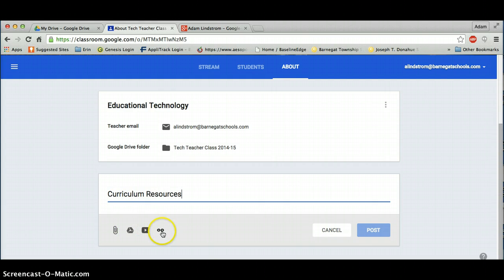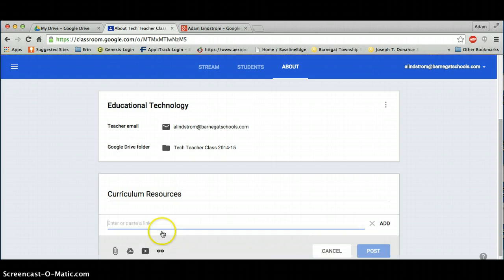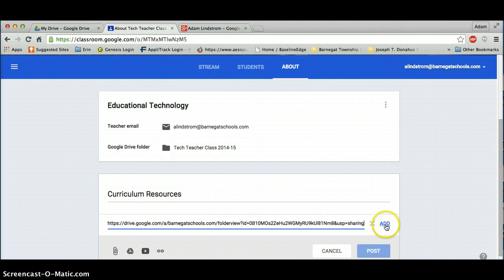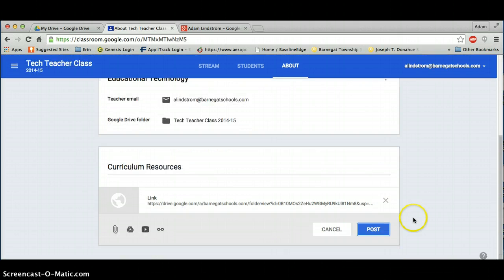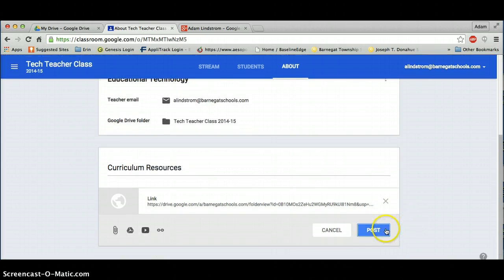Click the option for attaching a link. Paste your link. Click Add. And click Post.